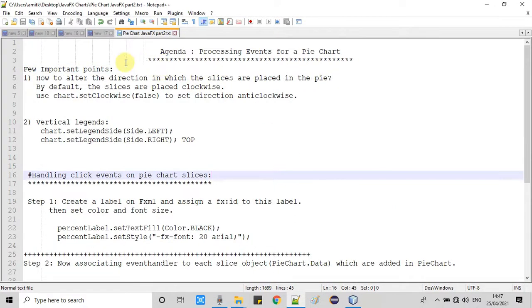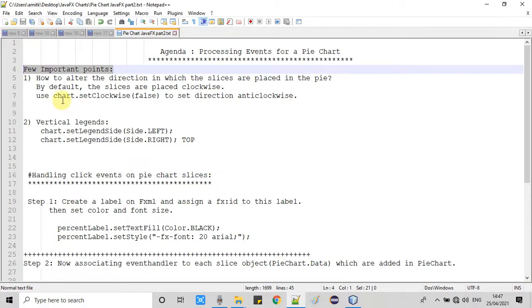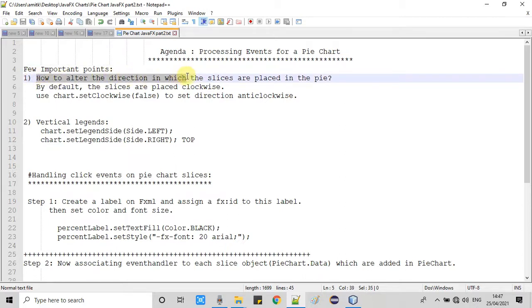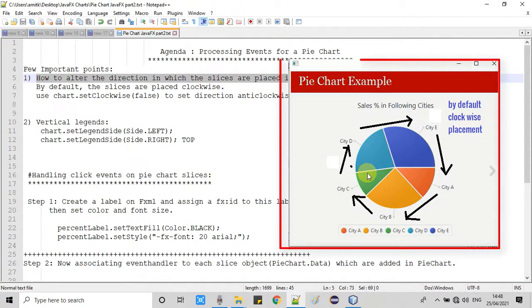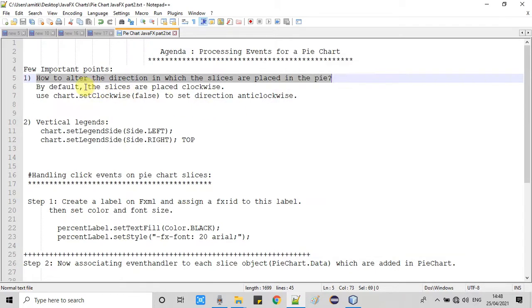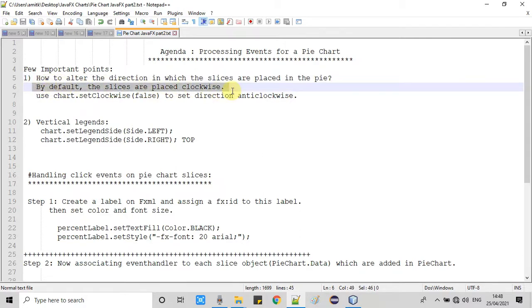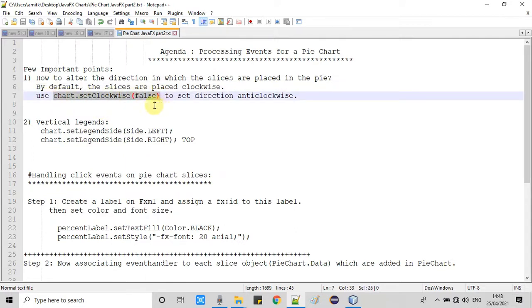Now we are back in the notepad. Before starting, we will understand a few important points. First, how to alter the direction in which the slices are placed in the pie chart. By default, slices are placed in a clockwise direction. If you need anticlockwise direction, you simply call chart.setClockwise and pass false as the argument — this will set the direction anticlockwise.